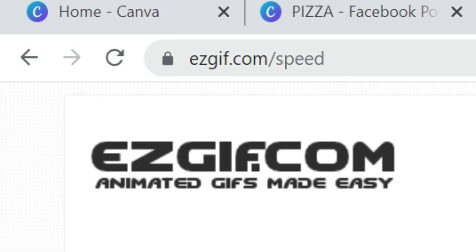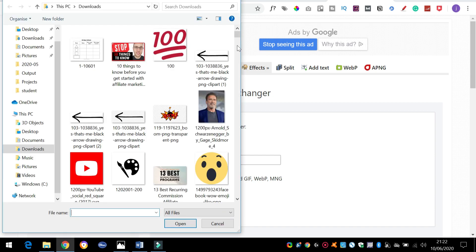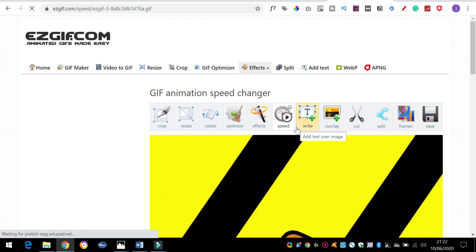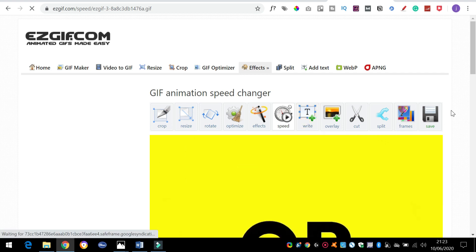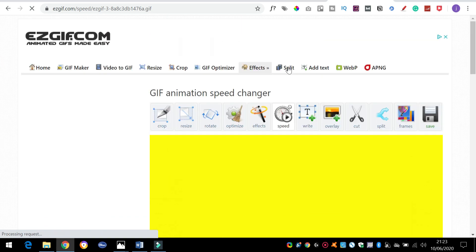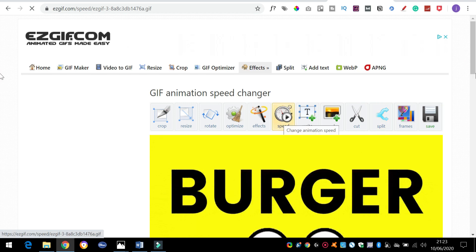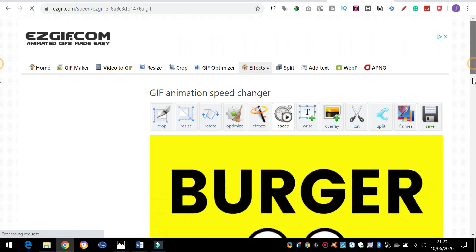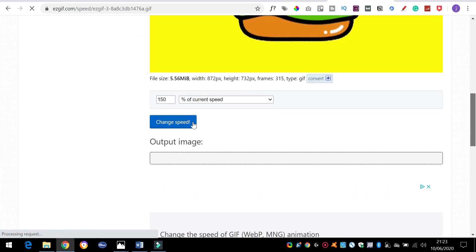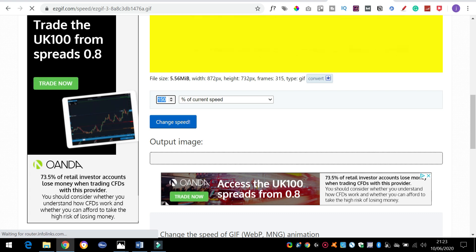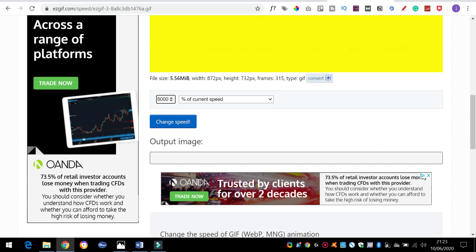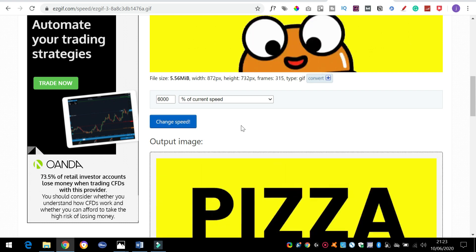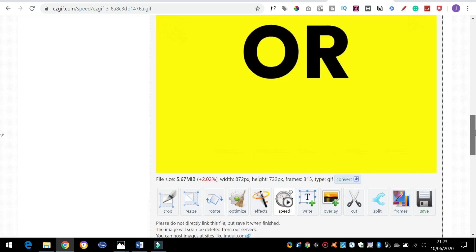I'm going to show you that now. We've gone to a website called easygif.com and we're just going to upload that file that we've just created. We've uploaded our GIF file and there's actually loads of options in it - it's a really good little website. One of the things we're going to do is click on effects, then click on speed, and all we're going to do is just quicken it up a little bit. I'm going to increase the speed of this GIF - let's put 600% of current speed - and we're going to click on change speed.